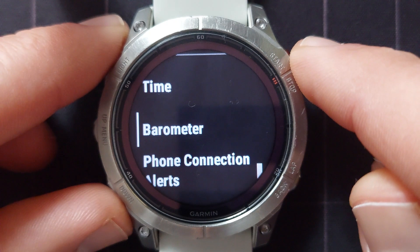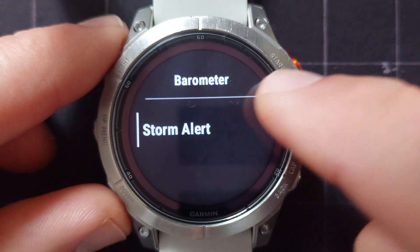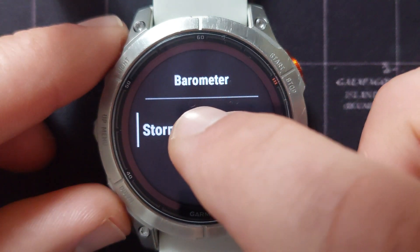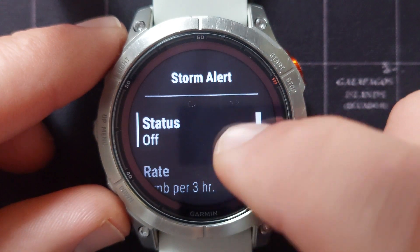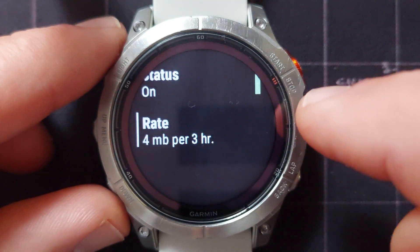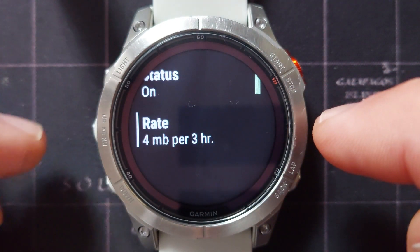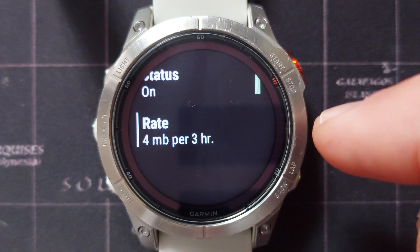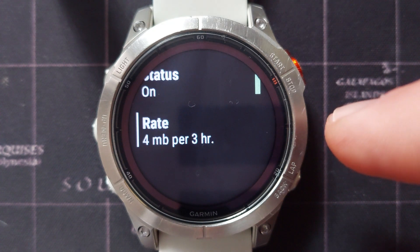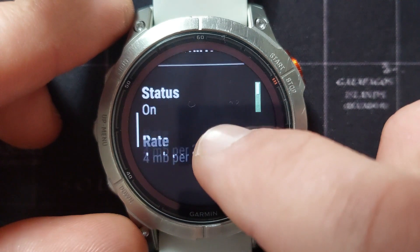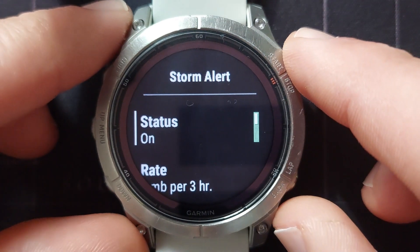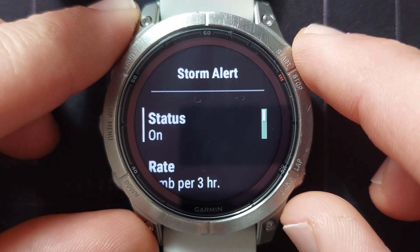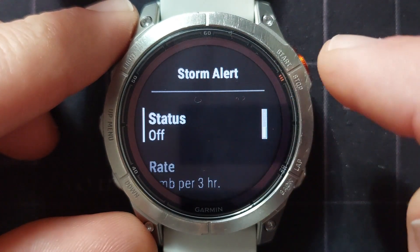Next we've got the barometer. If you select that you can put on a storm alert with a couple of settings. You can tell it what the rate of change in pressure must be for it to alert you. This is again useful if you're hiking so that you do not get caught out in a sudden storm.